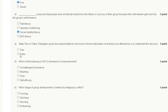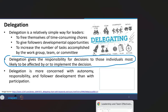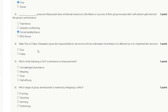Delegation gives the responsibility for decisions to those individuals most likely to be affected by or to implement the decision. That means this statement is true. So the correct answer for question number four is option A: true.